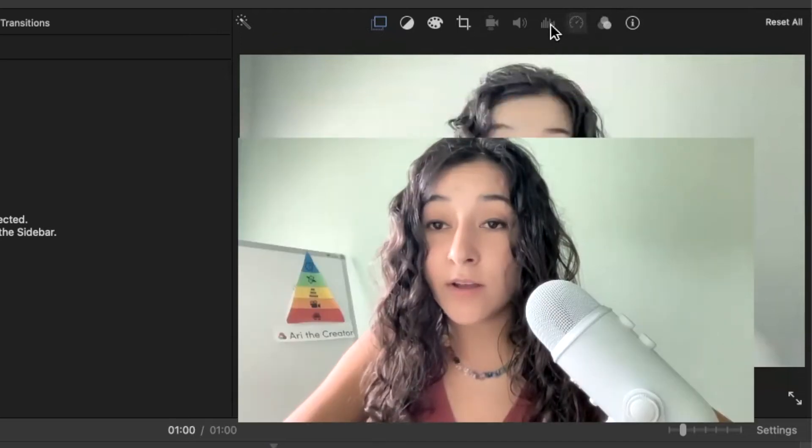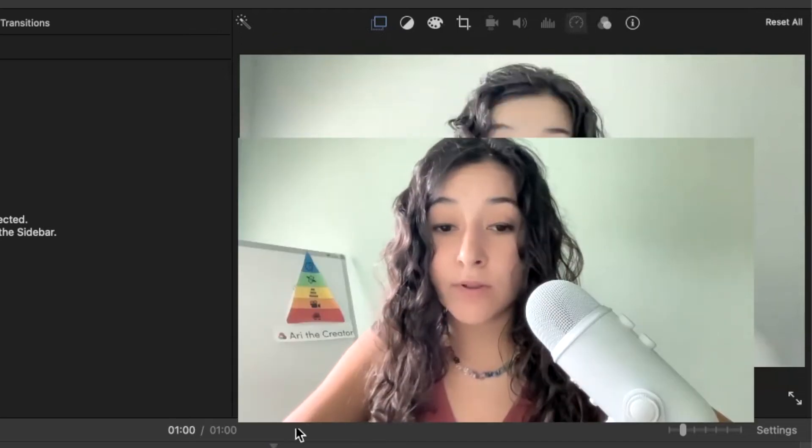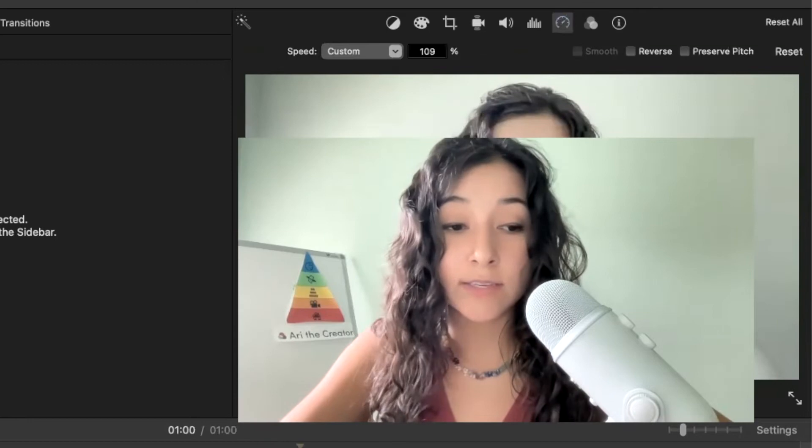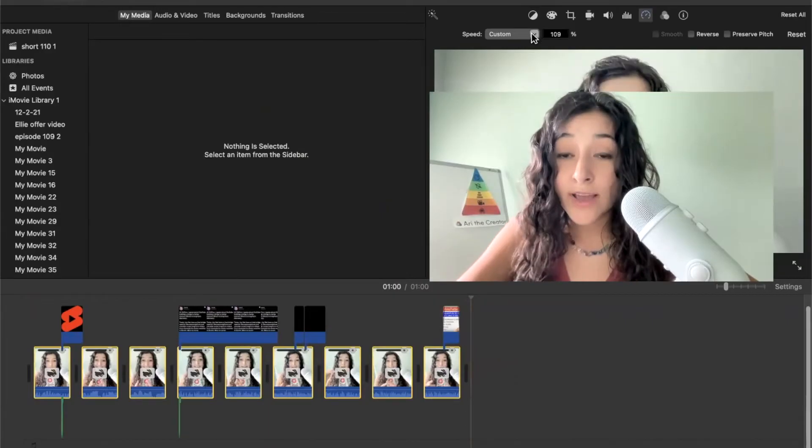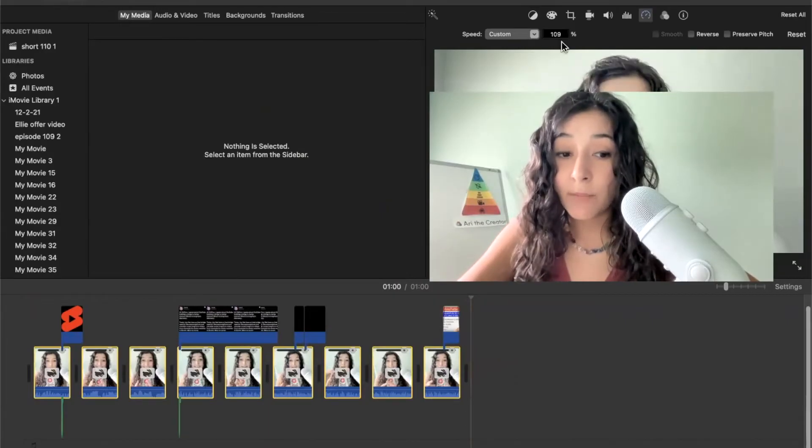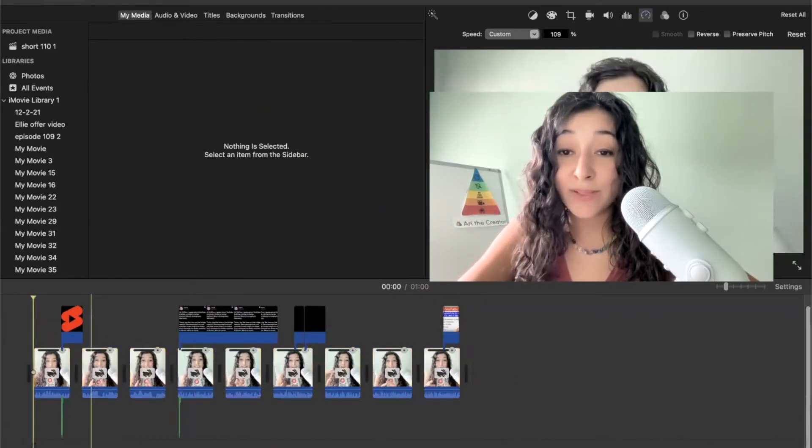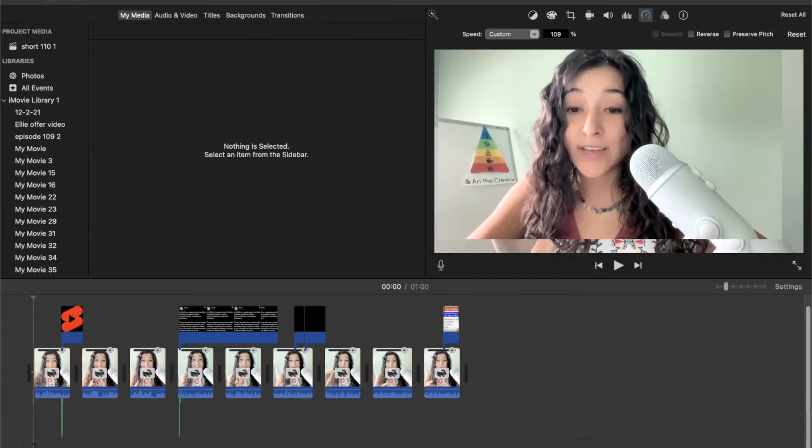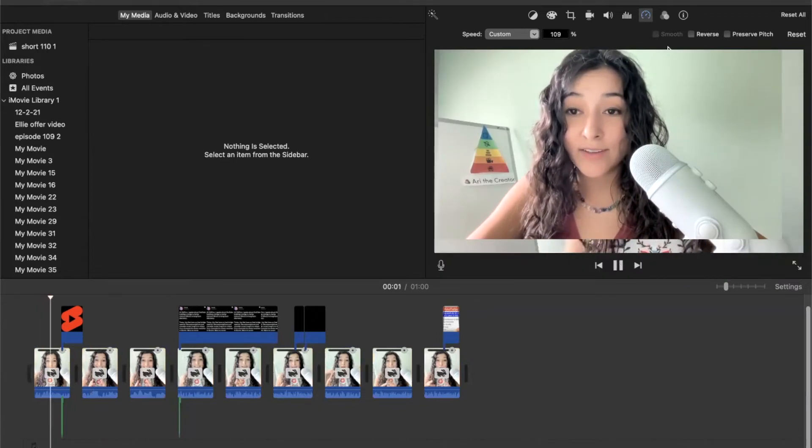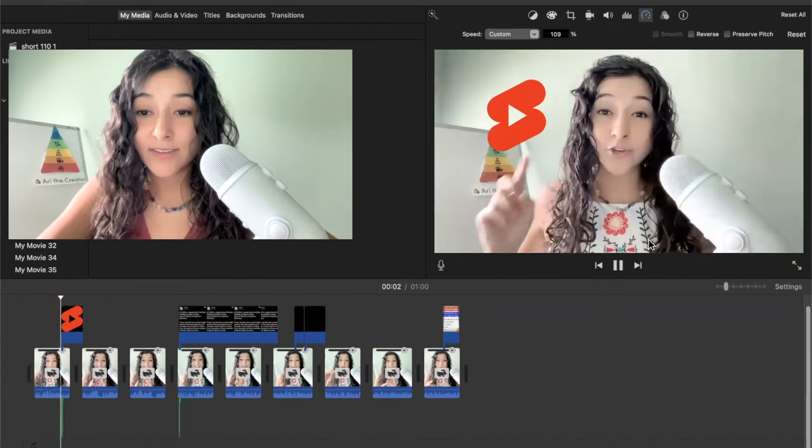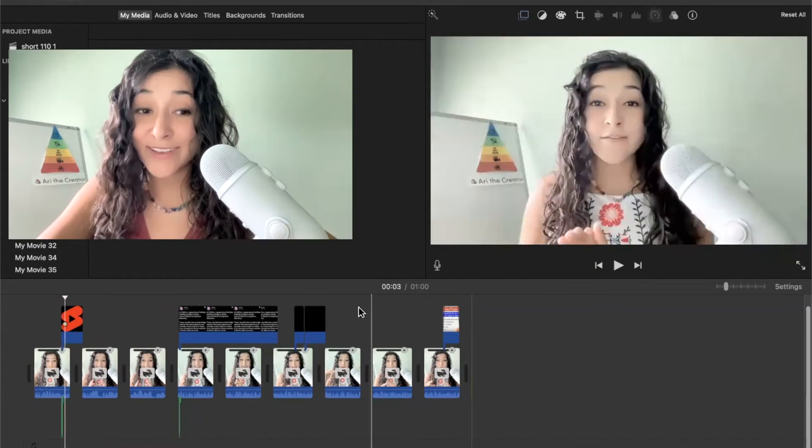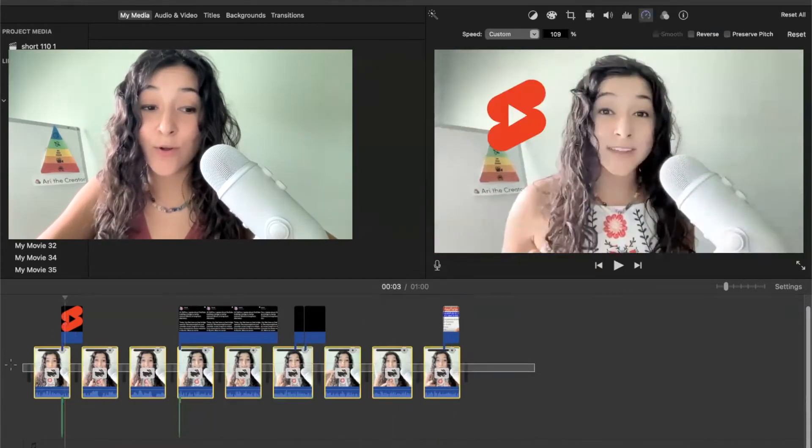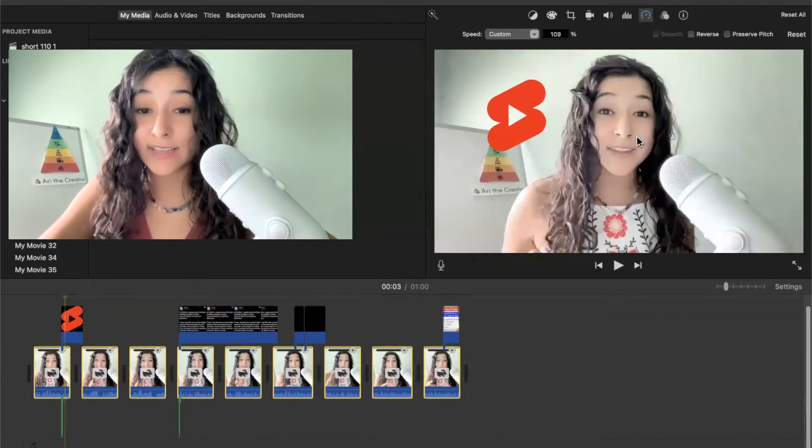Now, there's one other important thing that I want to bring to your attention. When I sped this up, it's going to play my voice very squeaky. Let me show you what I mean. YouTube changed their algorithm around shorts this week. Okay, so that's not what I want.